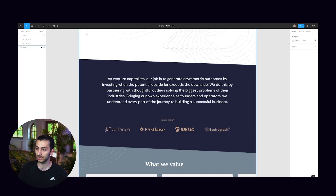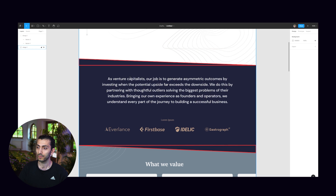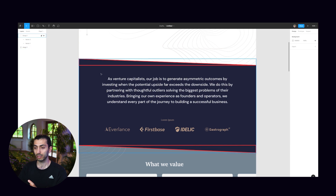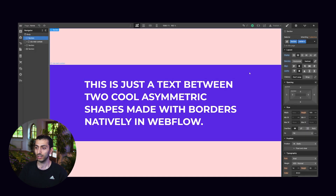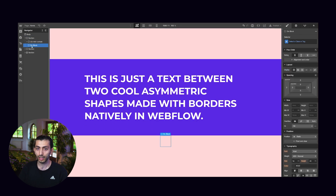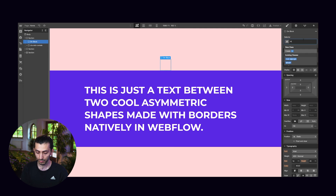We're going to recreate a very simple testimonial section with asymmetric shapes on top and the bottom of it. So imagine you have a design like this — how would you approach creating these triangles? I outlined them for you. We are going to create a triangle on the top, one on the bottom, and the main content is inside a div wrapping the whole thing together. I already have the content inside, and I'm going to add a div block and give it a class name of 'triangle'.